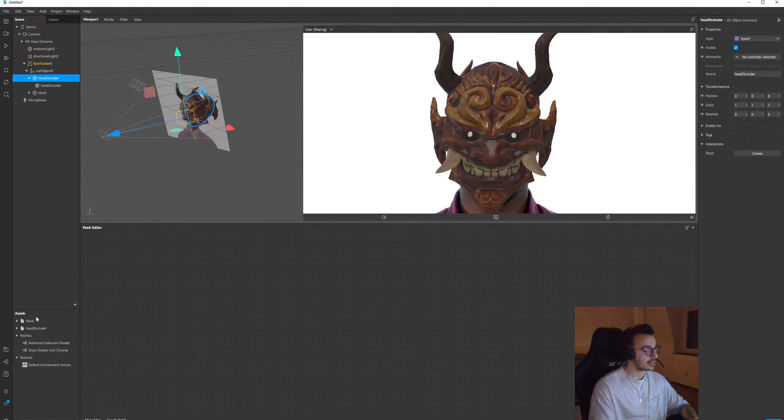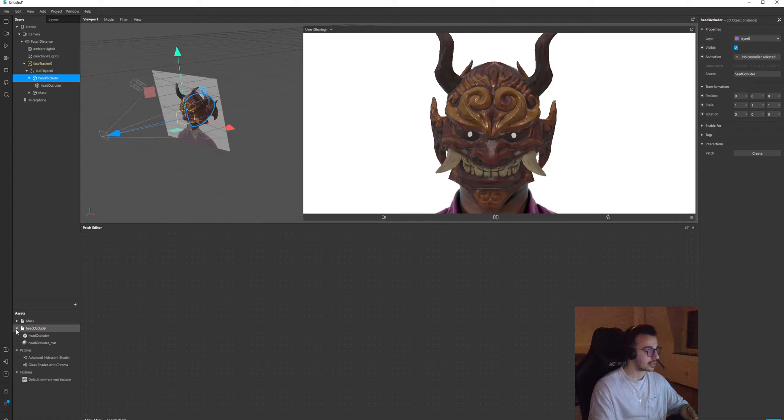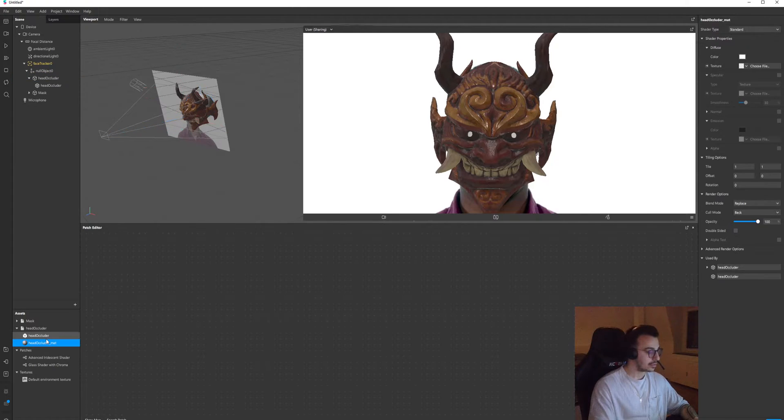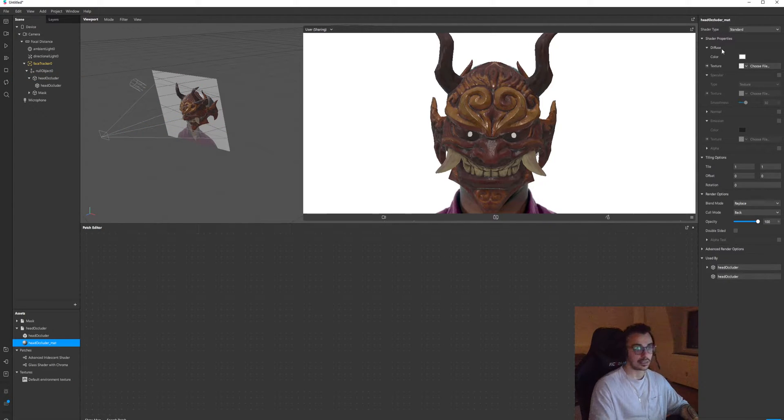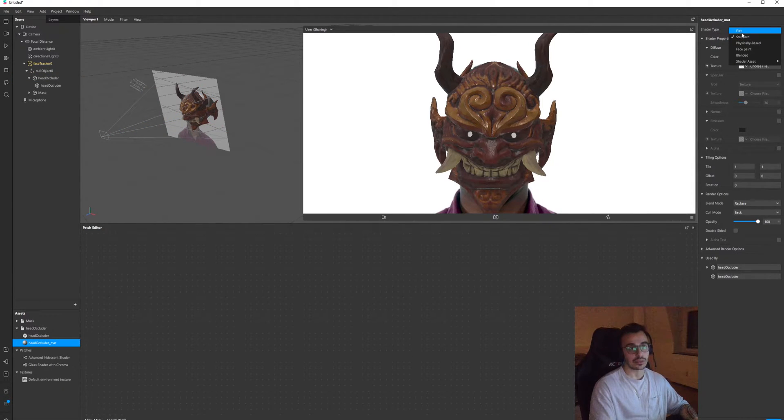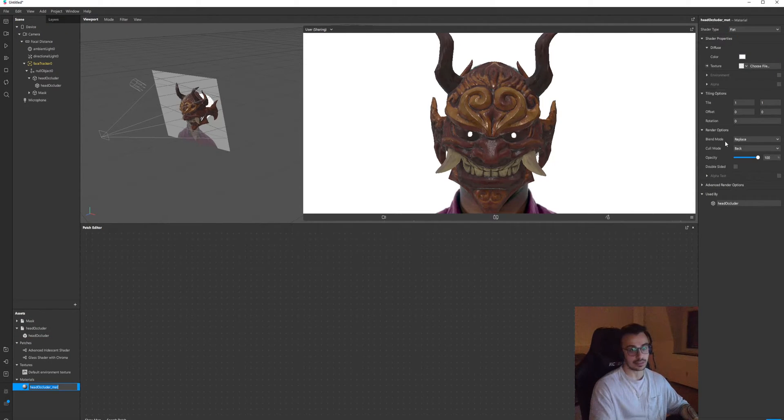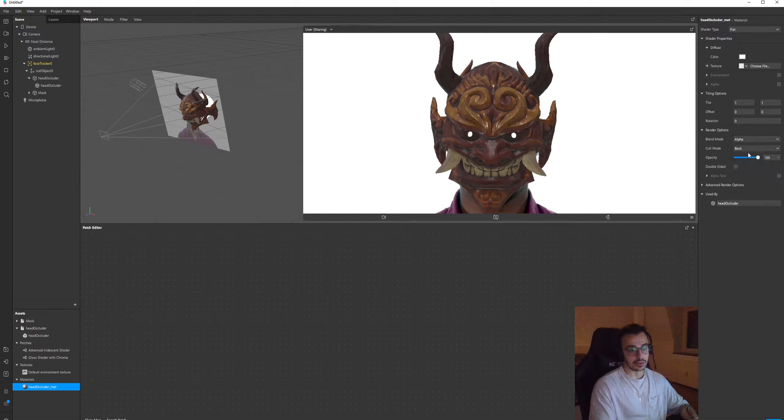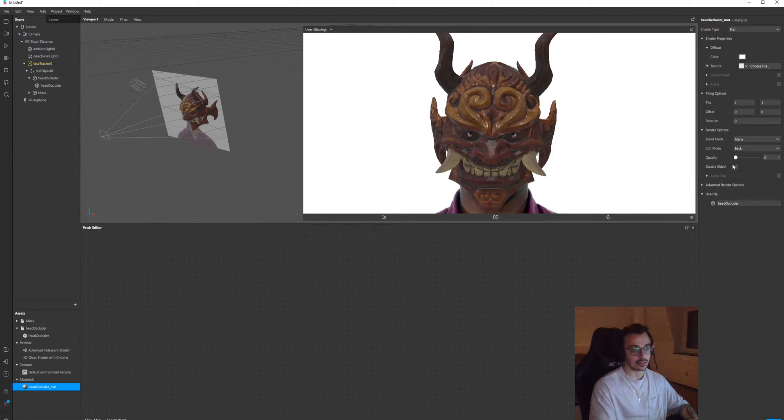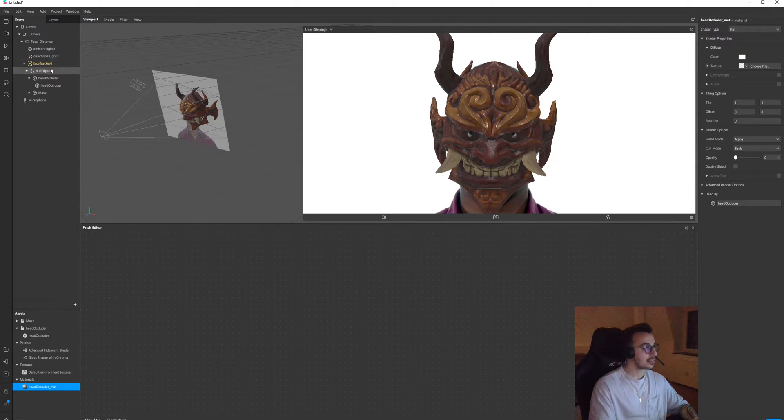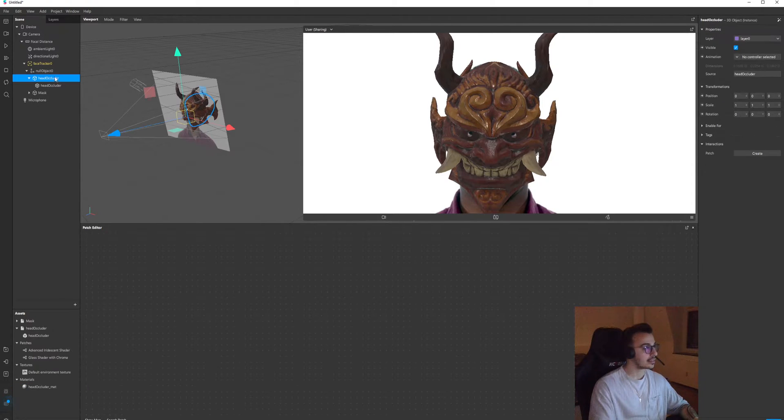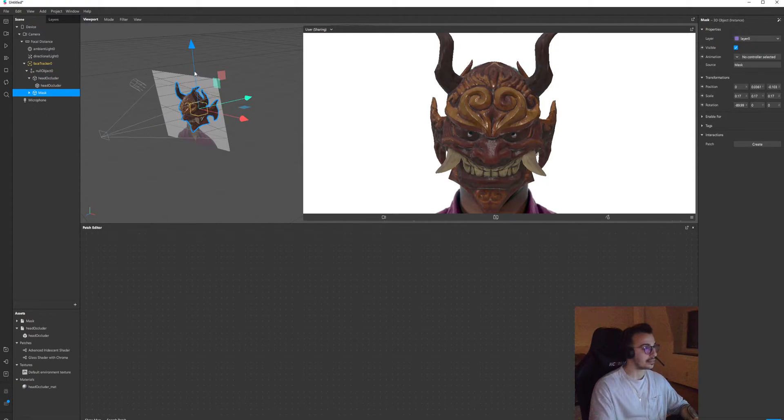Now I have to change the opacity of head occluder. In order to do that, I go to material of the occluder and turn the shader type to flat, blend mode alpha, reduce the opacity to zero. Let's align this mask one more time to match the eyes.